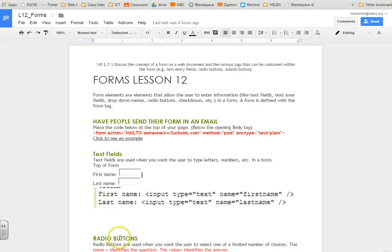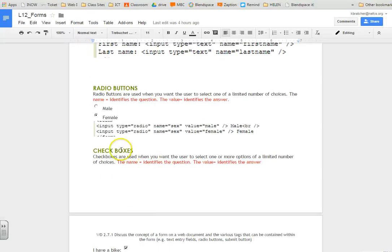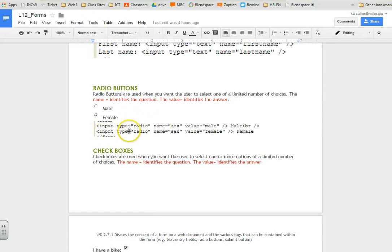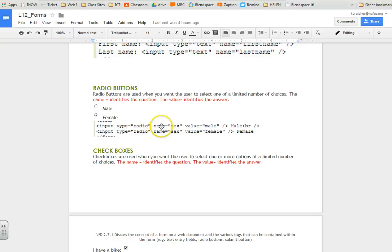We can also do radio buttons. They're used if you want to select one answer choice. So the input type would be radio. The name is the question. Value would be identify the answer.